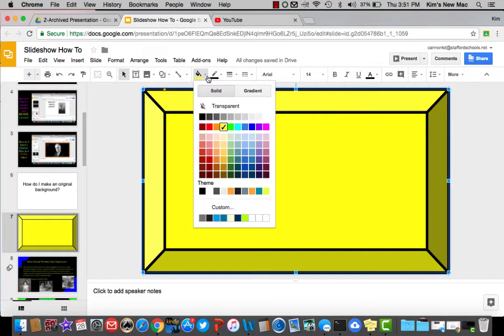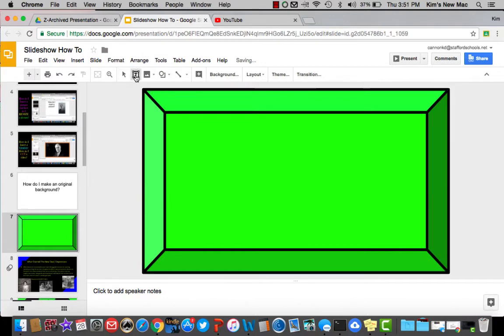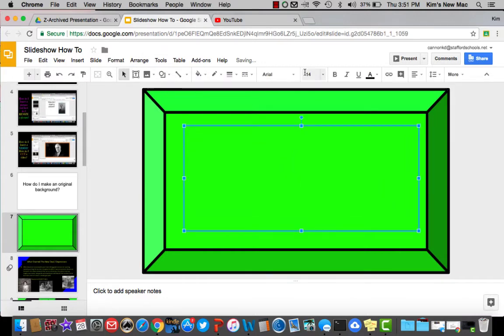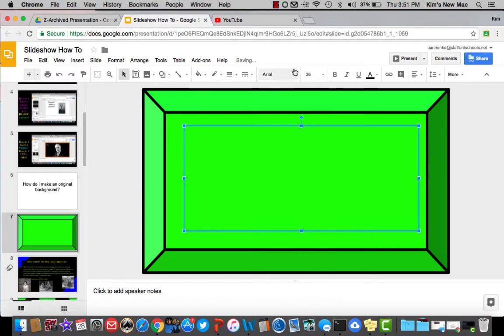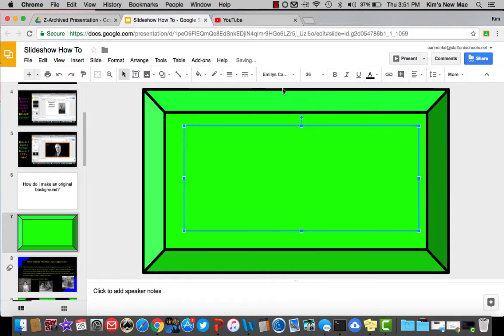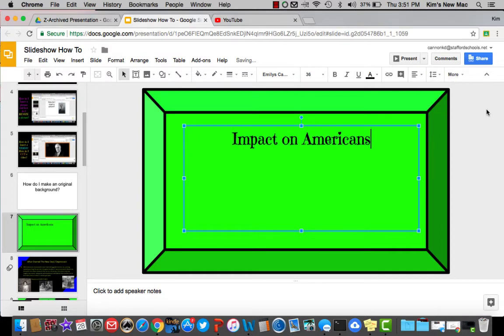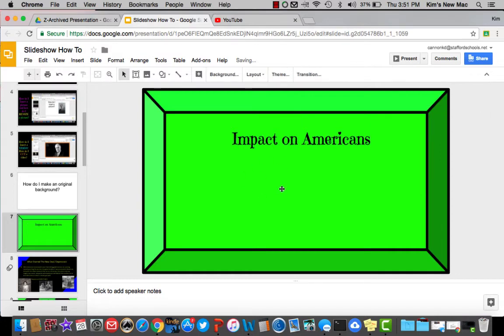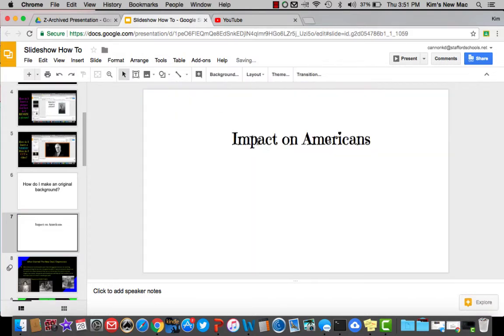And then you would insert your text box. And again, if you were, let's say, your impact on Americans, you would say impact on Americans. Maybe you could center that and enter a picture. And that could be a definite idea for a background.